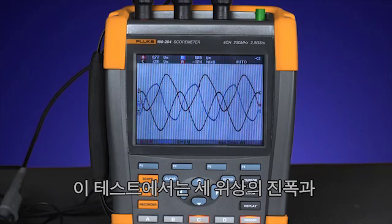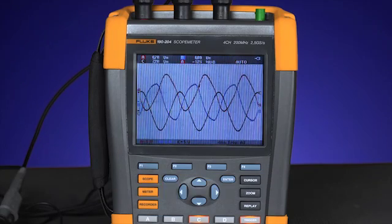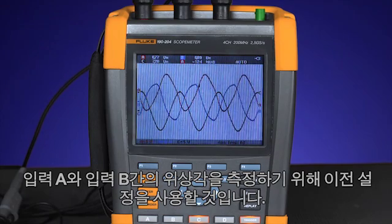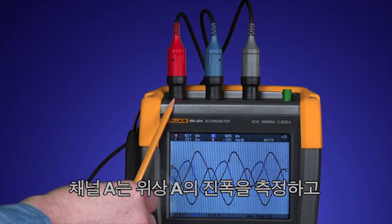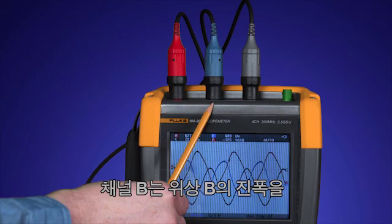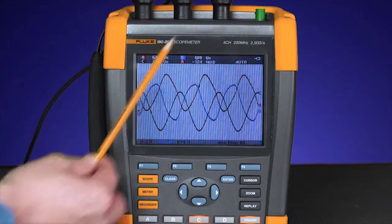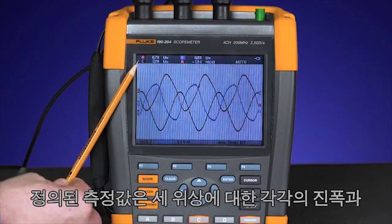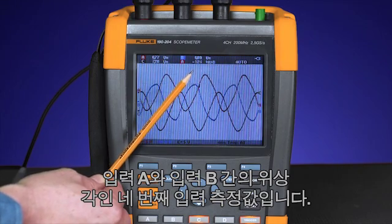For this test, we'll be using the previous setup to measure the amplitude of the three phases as well as the phase angle between input A and B. We have our inputs set up with channel A measuring the amplitude of phase A, channel B measuring phase B, and channel C measuring phase C. Our defined measurements are the amplitude on each of the three phases and the fourth input reading the phase angle between input A and B.